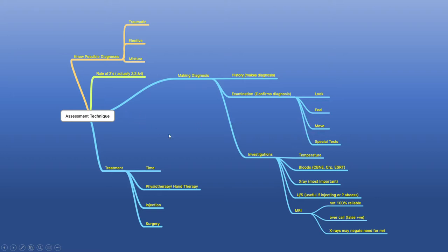Think of a Gaussian distribution where the most common number is in the middle, and then one standard deviation on either side of it is actually where 95% of the data falls. That's why I call it the rule of two threes and fours — we divide things up into two threes and fours.